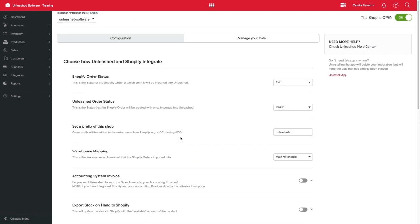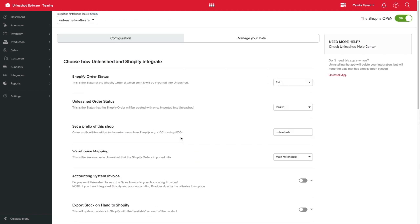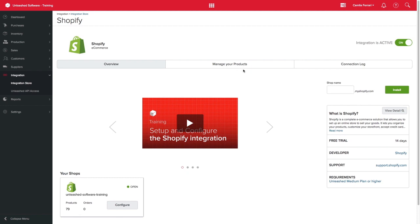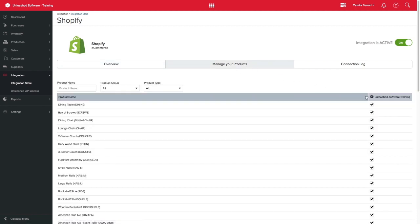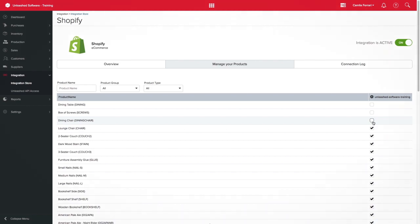If you want to manage what products are being synced with Shopify, you can do so by clicking on manage your products and unticking the products you don't want to be synced. Thanks for watching.